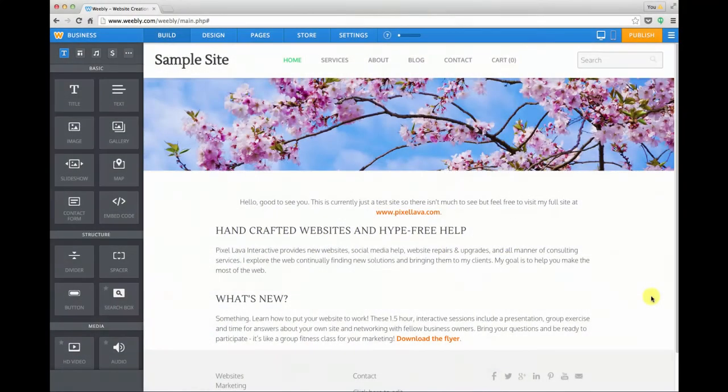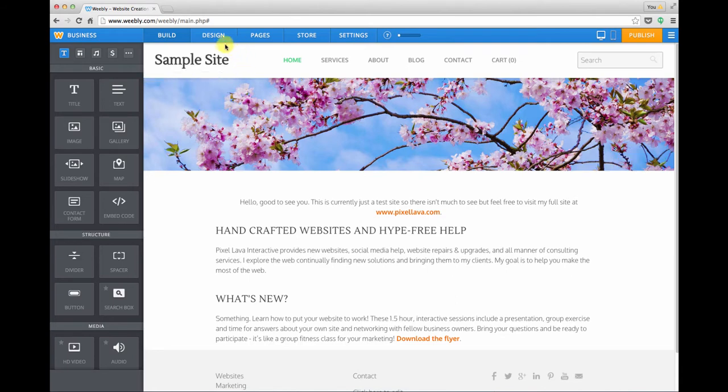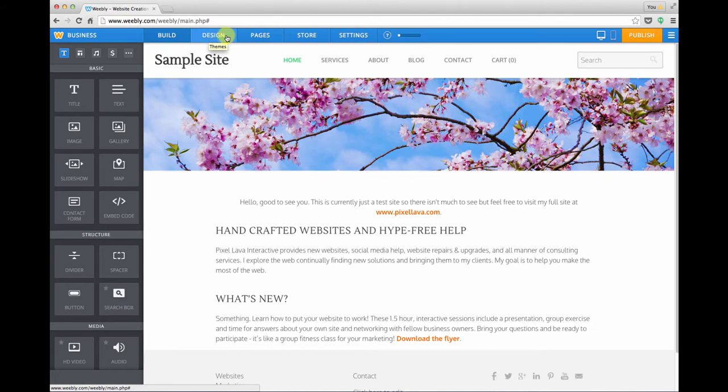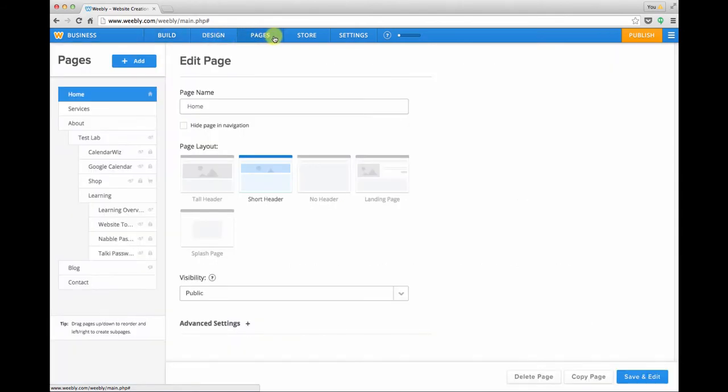Working with pages on your Weebly site is pretty straightforward. In the top of the site creator window we have this blue interface toolbar, and to get to the pages section we'll just click pages.